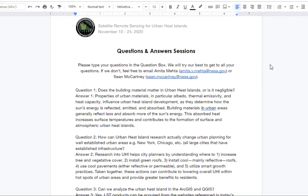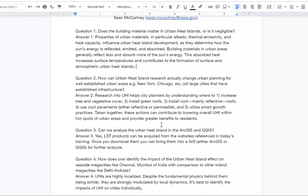The first question is: does the building material matter in urban heat islands or is it negligible? The answer is that properties of urban materials — in particular albedo, thermal emissivity, and heat capacity — all influence urban heat island development as they determine how the sun's energy is reflected, emitted, and absorbed. Building materials in urban areas generally reflect less and absorb more of the sun's energy. This absorbed heat increases the surface temperature and contributes to the formation of surface and atmospheric urban heat islands. So it is definitely not negligible.